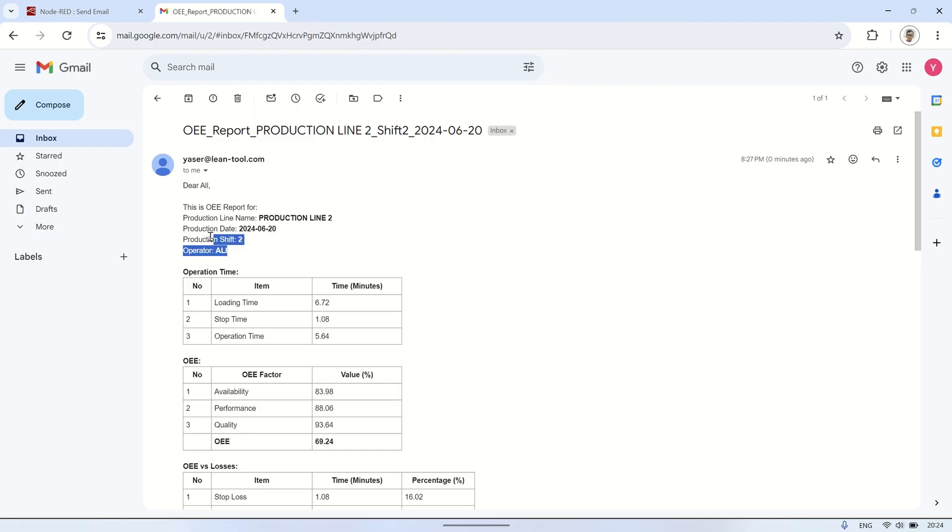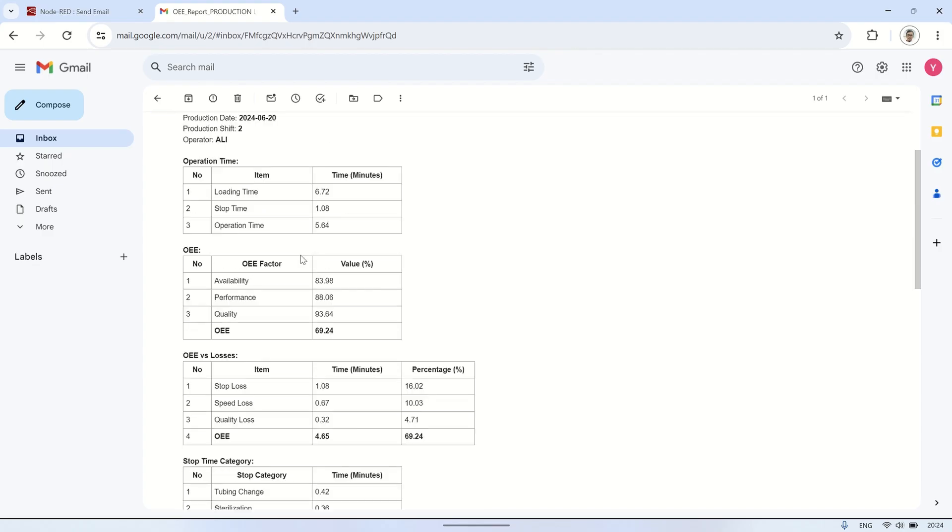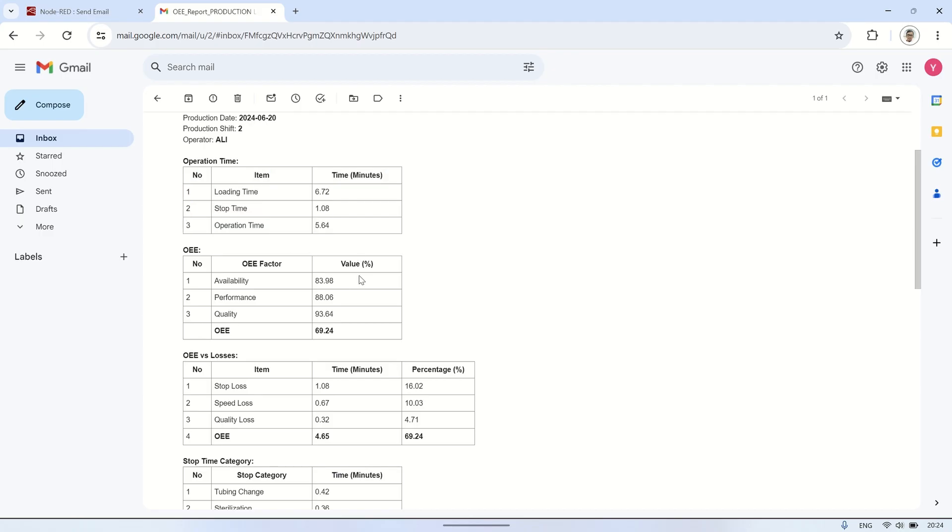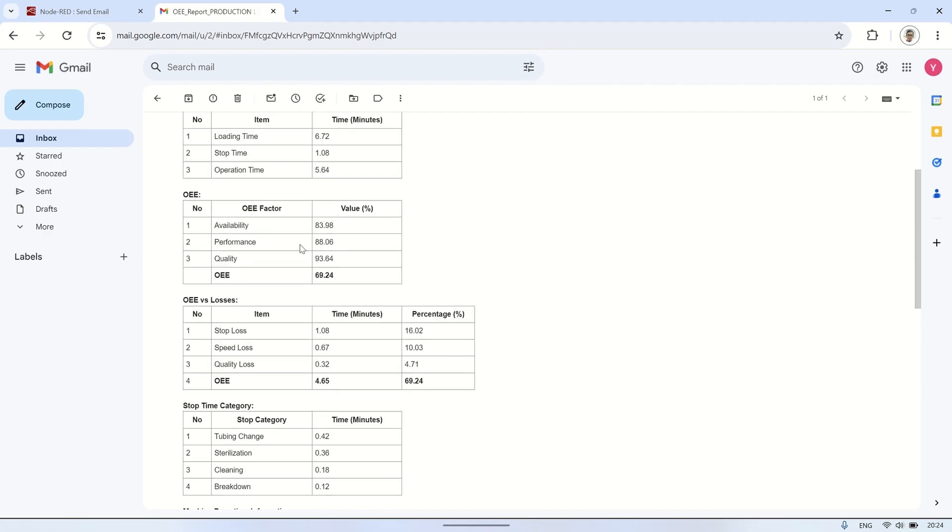This is the email received containing OEE information from the production line, including operation time, OEE value and factors, OEE versus losses, stop categories for downtime, output quantity, defect quantity, and other relevant data.